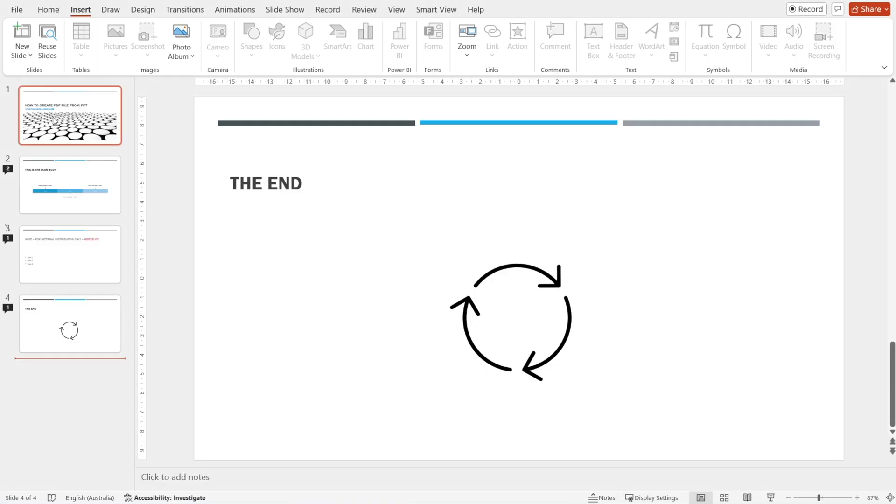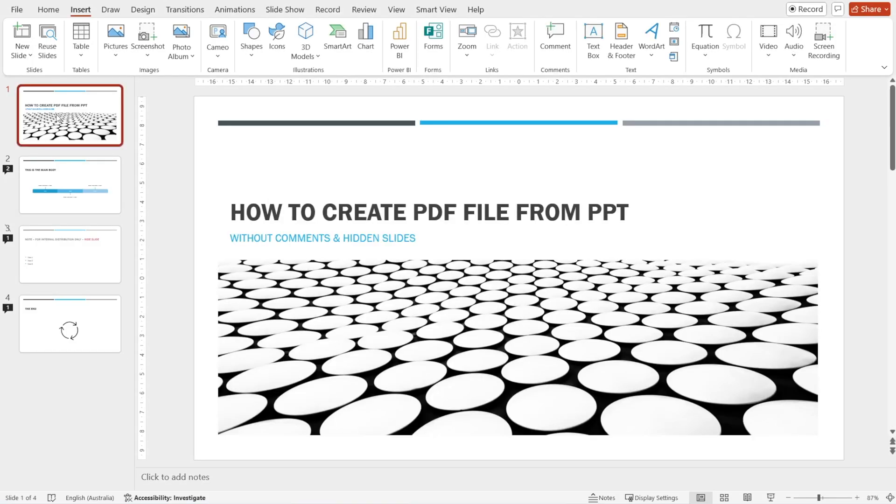In this video, I'd like to share with you how to create a PDF file from PowerPoint without showing comments and without showing the hidden slides. We are in PowerPoint.